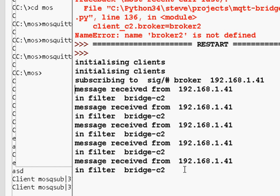As I say, I will be developing it further. I developed it for topic remapping and to bridge to multiple brokers.